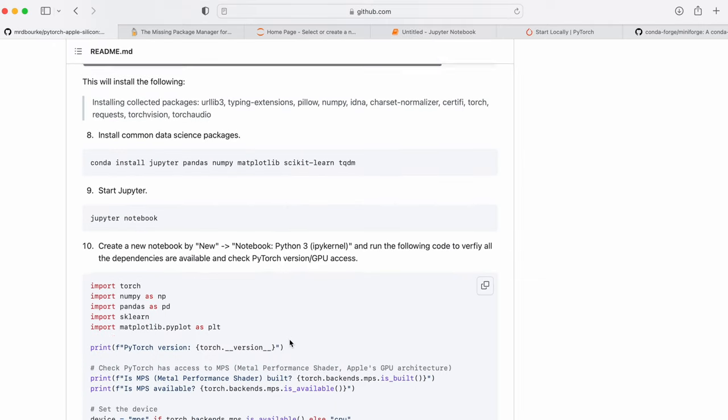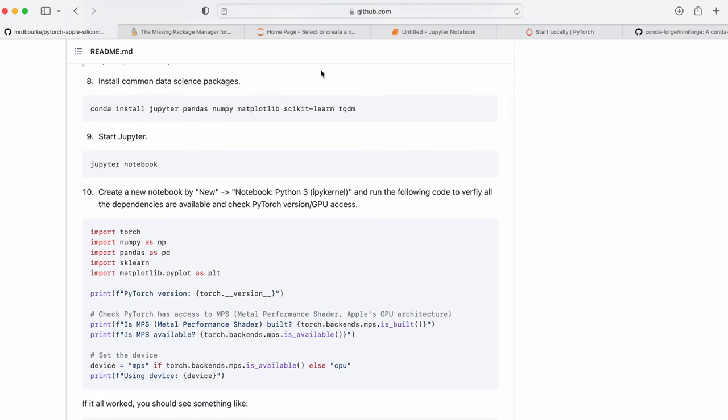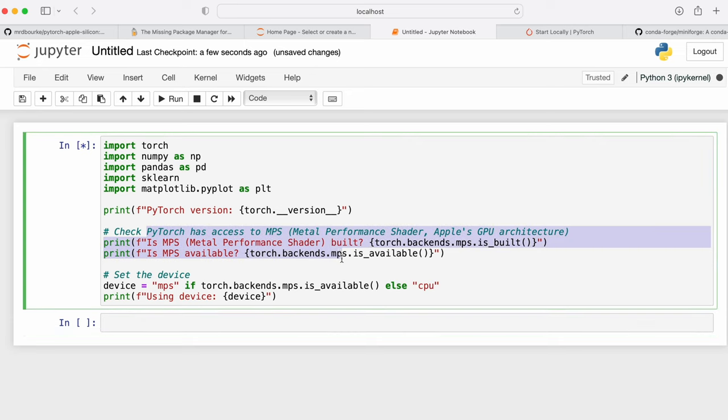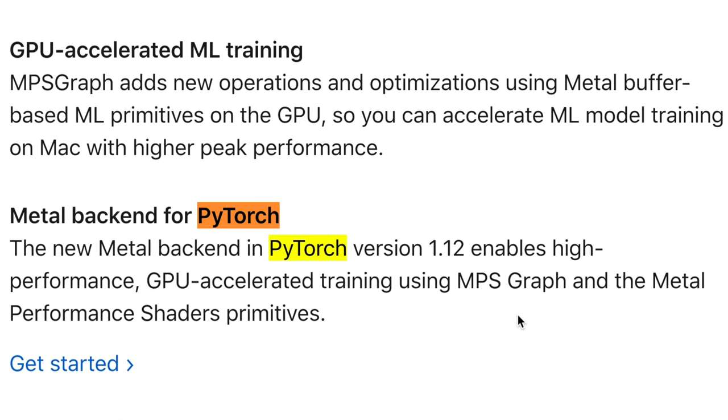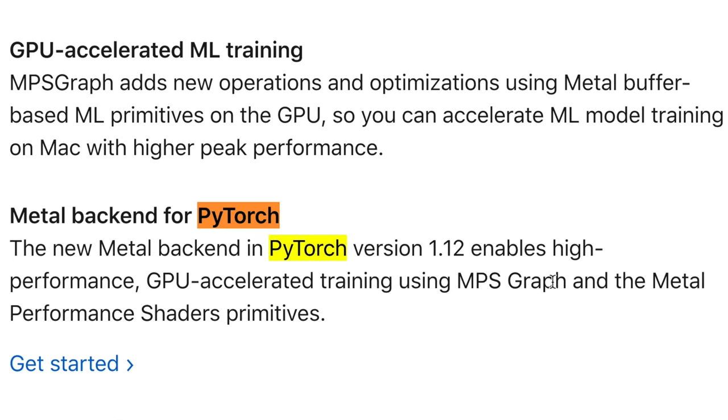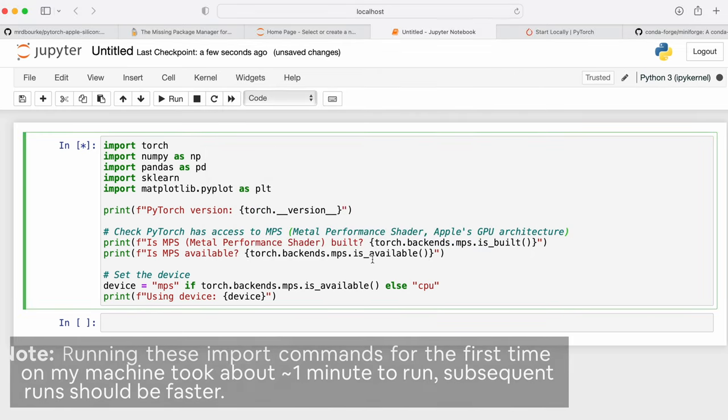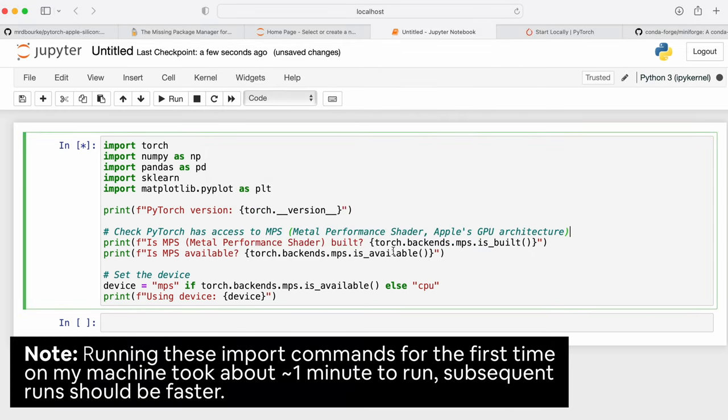And then I've got some test code here. So this is going to import PyTorch, NumPy, Pandas, Scikit-learn, Matplotlib. And just make sure we've got access to all of them. And check a few other things, which I'll show you as it runs. So we've got a little check here to see if PyTorch has access to MPS. Now, MPS stands for Metal Performance Shader, which is Apple's GPU architecture. So if you're using Apple Silicon here, which I've got the M1 Pro chip, this is what we want access to. We want to enable PyTorch to be able to use the GPU on our Mac.